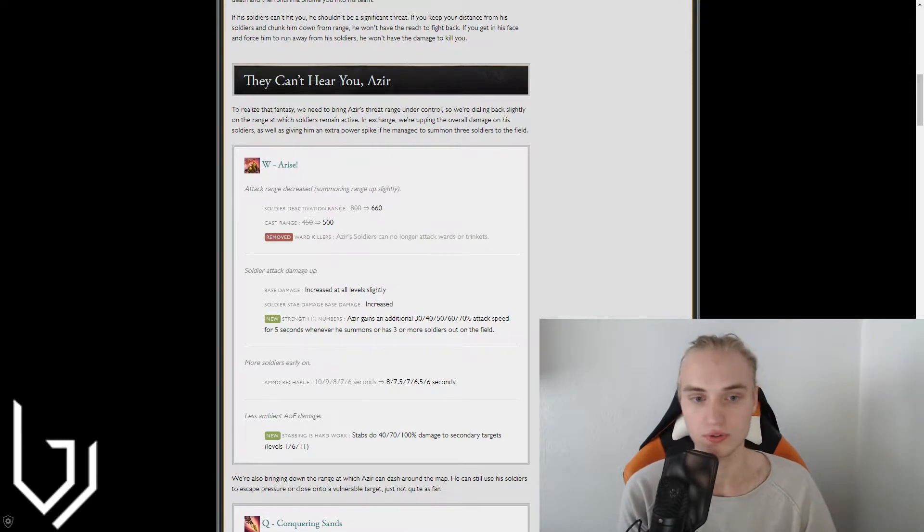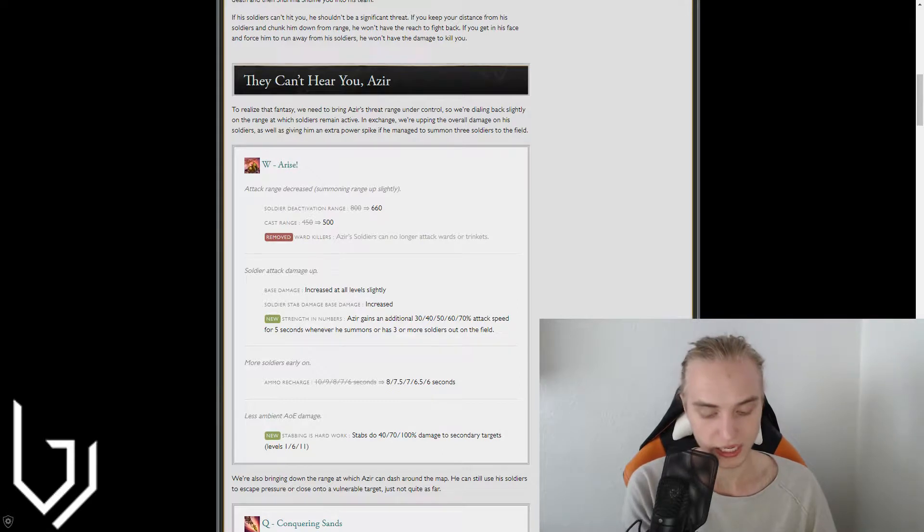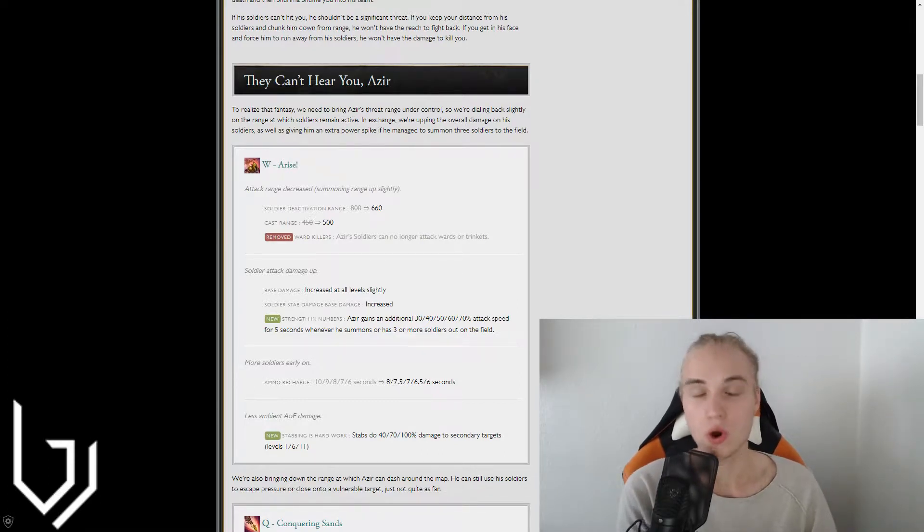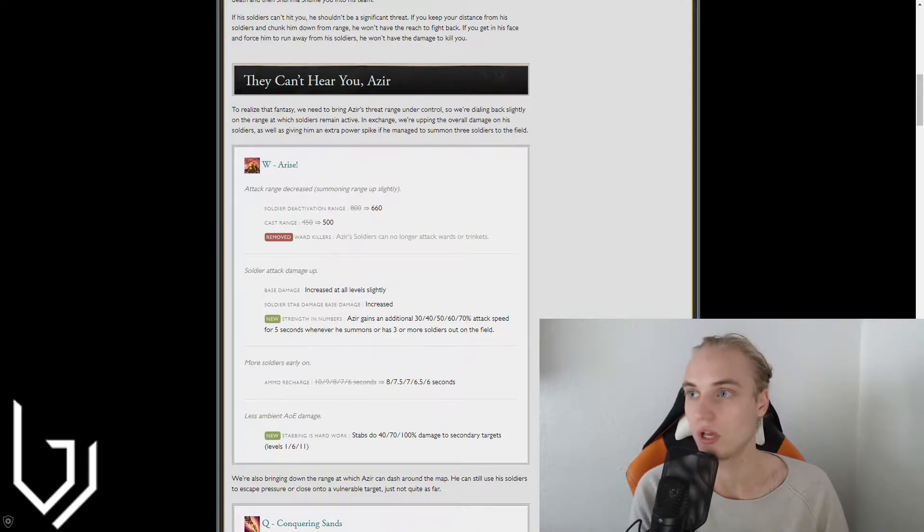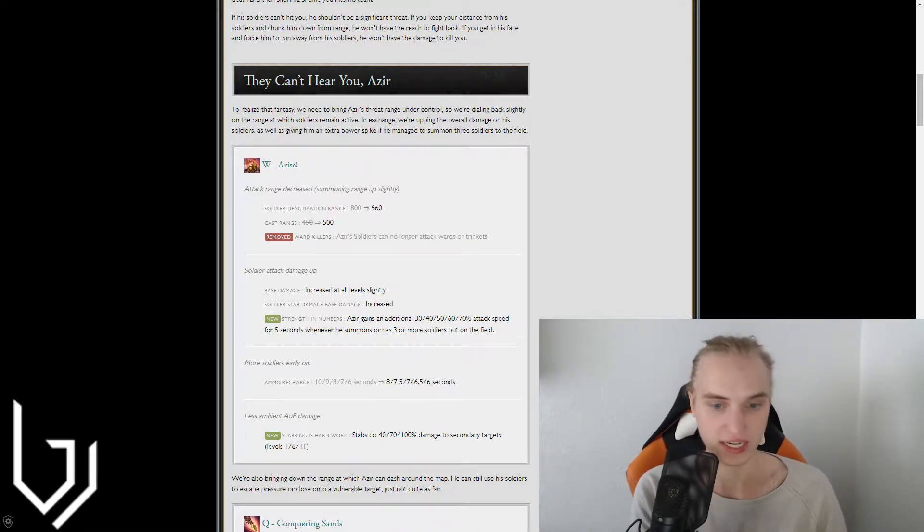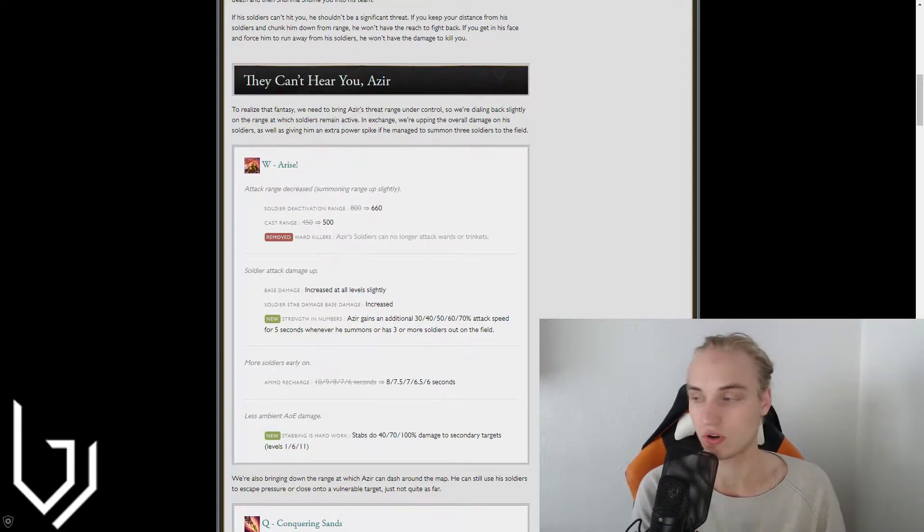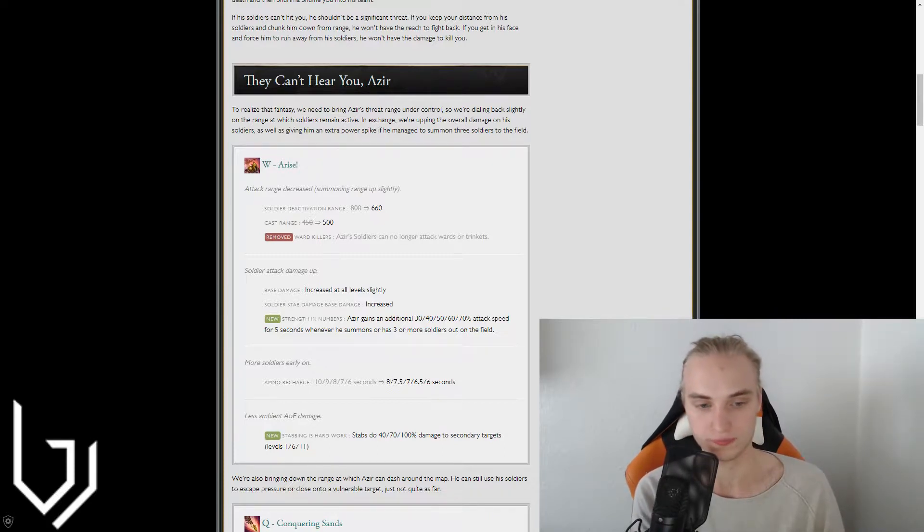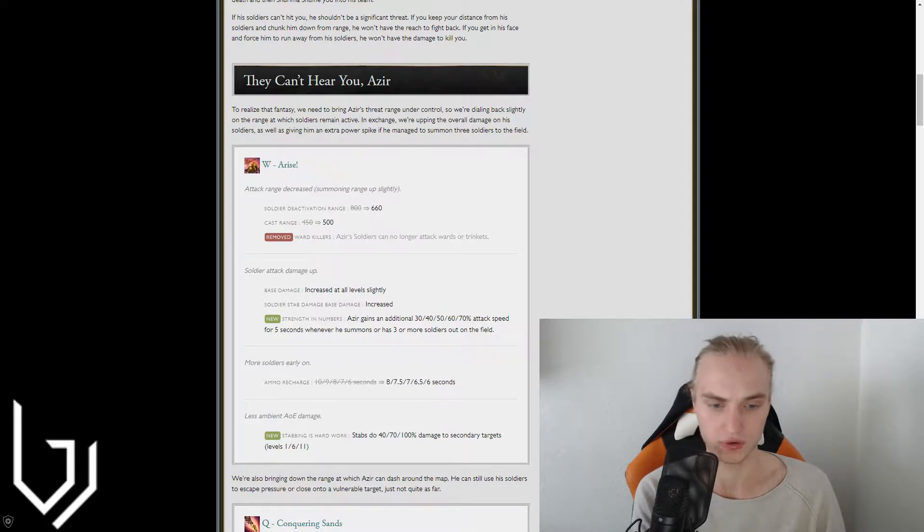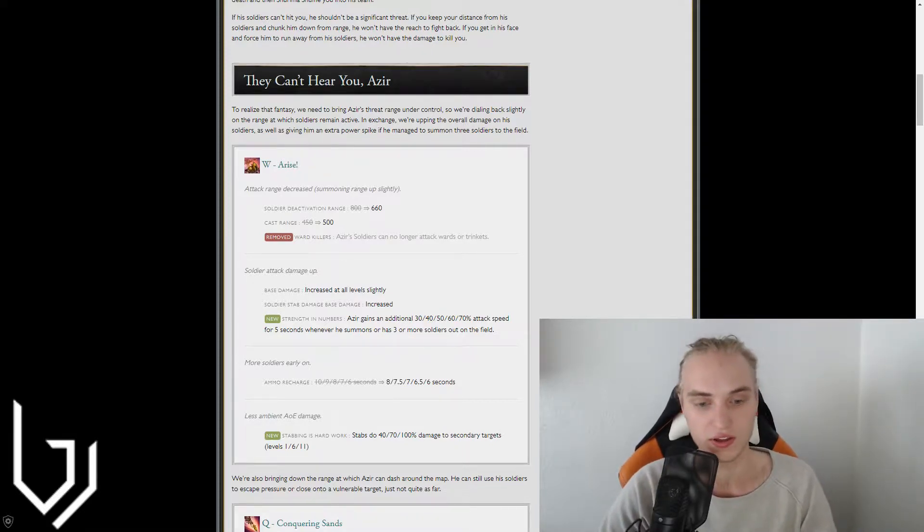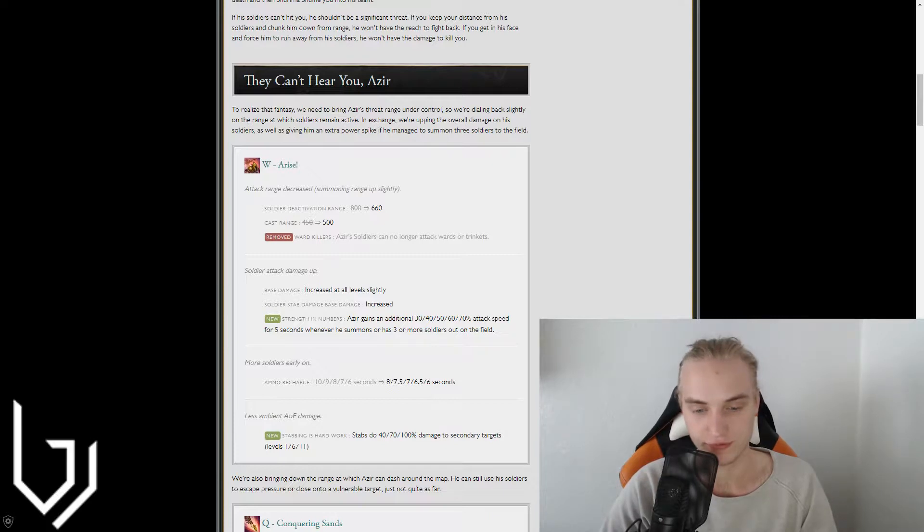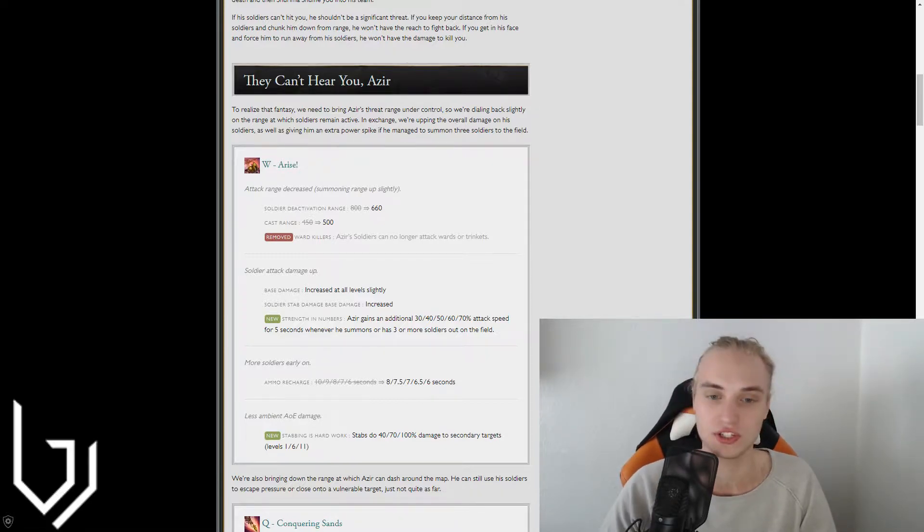you're making it so that it's going to be harder for him to zone at a distance. You can still poke, you can actually poke better, but you can't zone. But now because of you being able to poke more efficiently, you have to make every soldier count. And therefore getting more attack speed for your soldiers means you'll be able to get more auto attacks off in quick succession and therefore you'll be stronger.